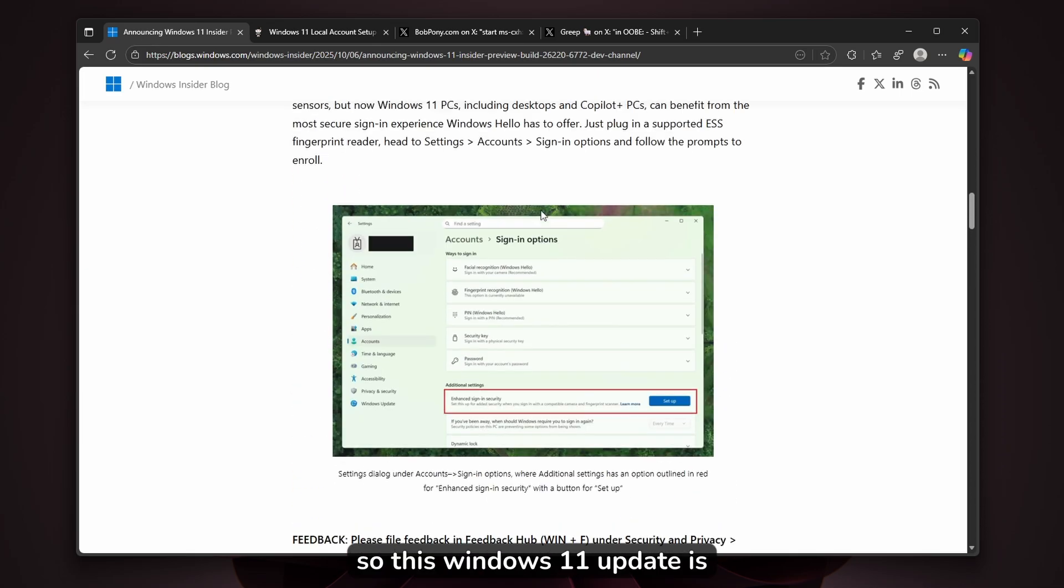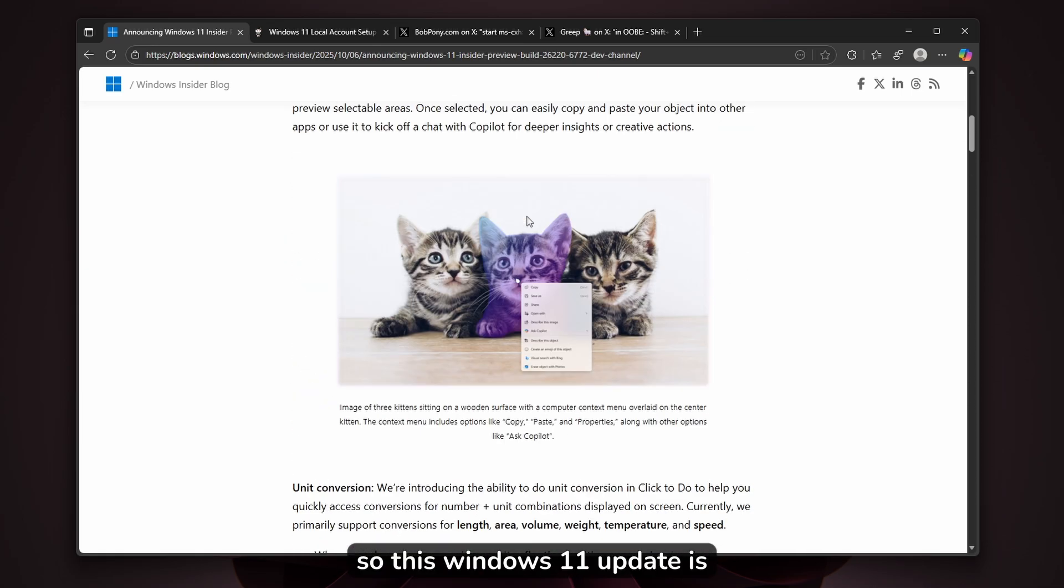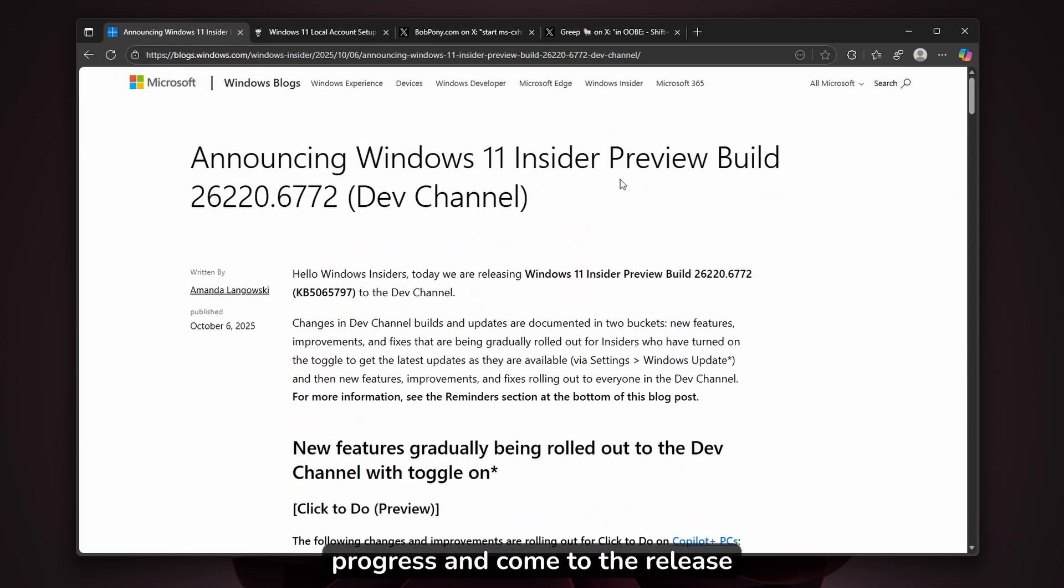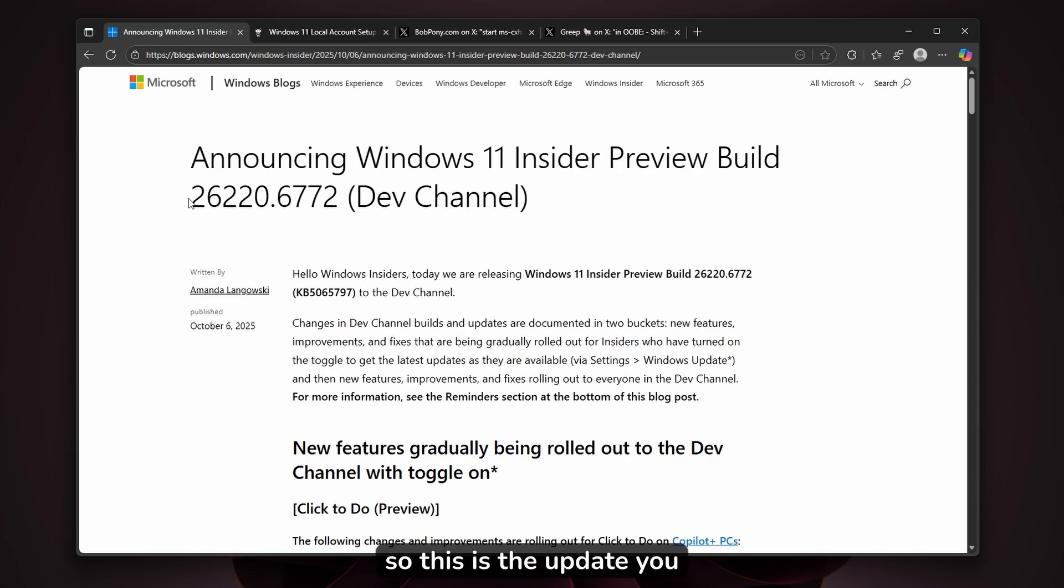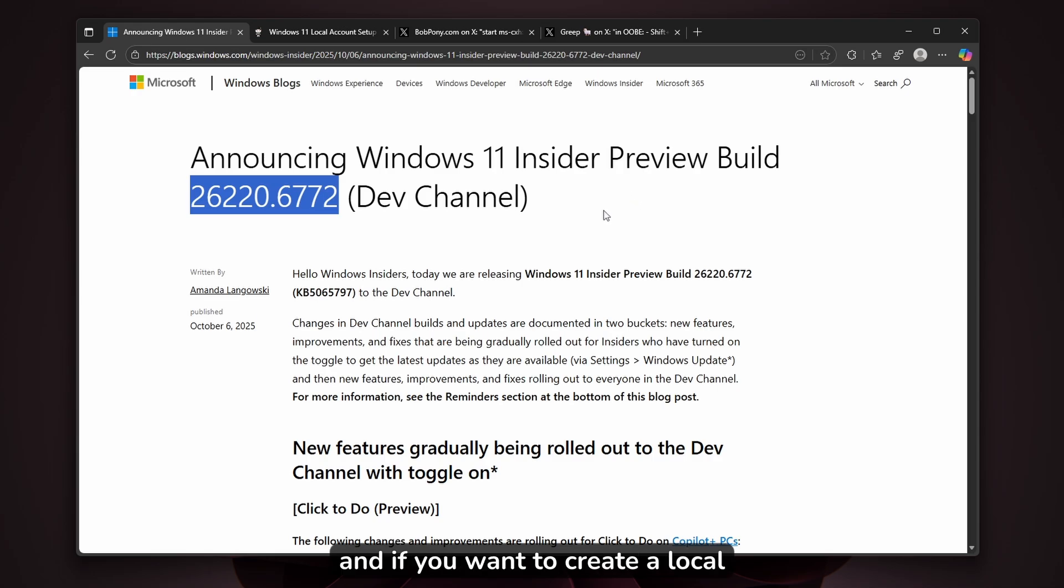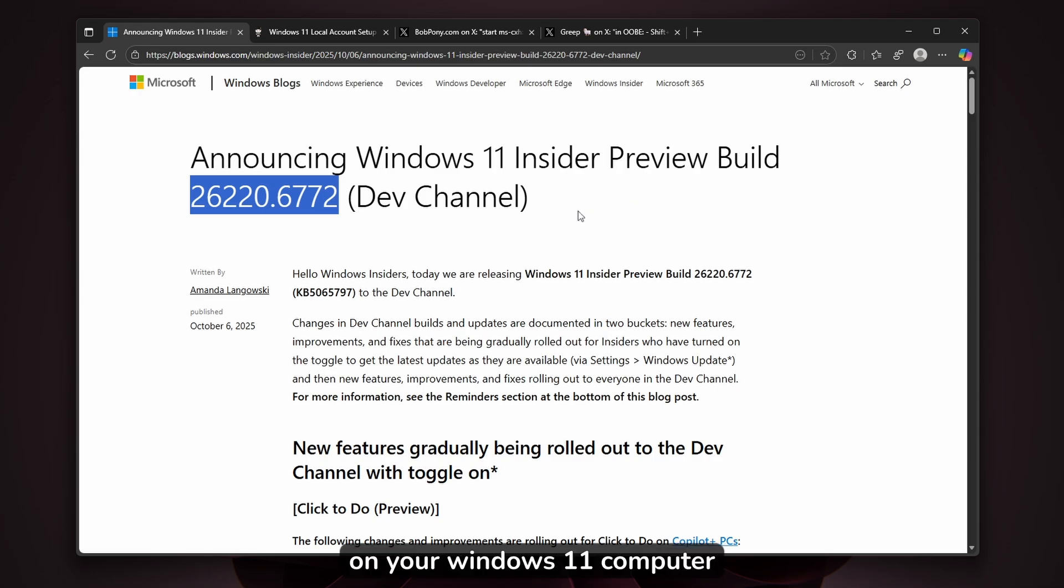This Windows 11 update is currently in the developer channel. I hope it won't progress to the release candidate. This is an update you should definitely avoid if you're in the developer channel and want to create a local account on your Windows 11 computer.